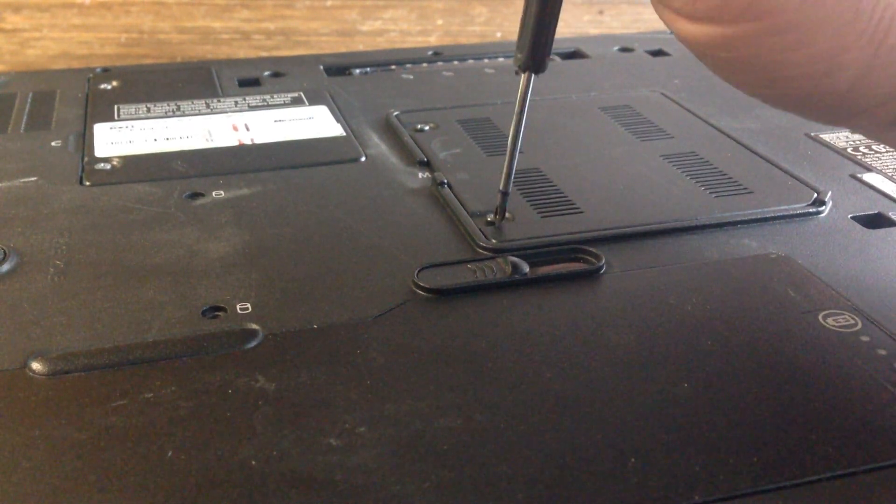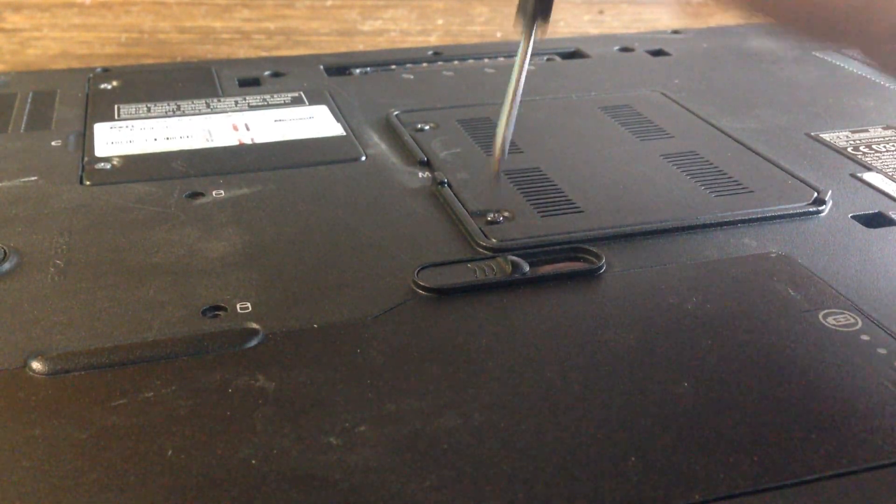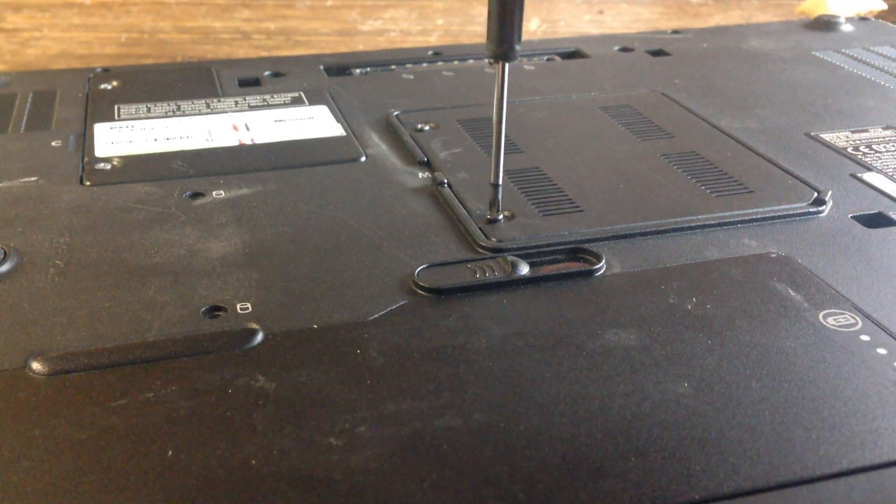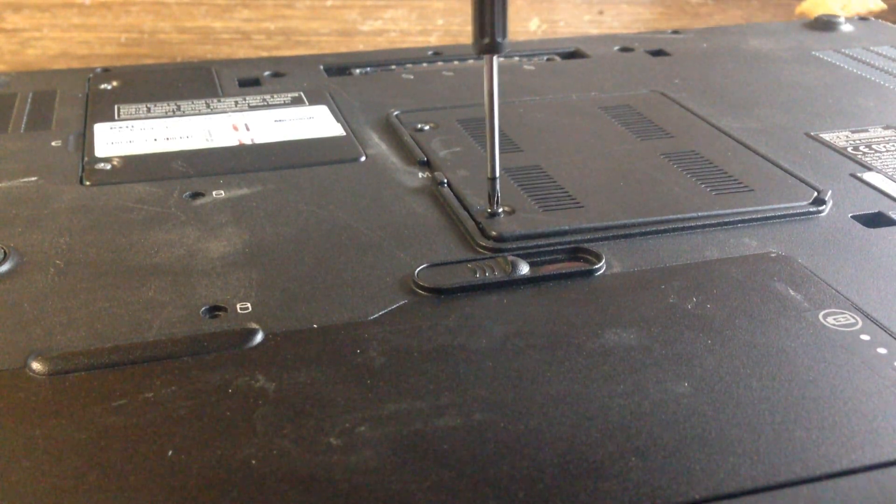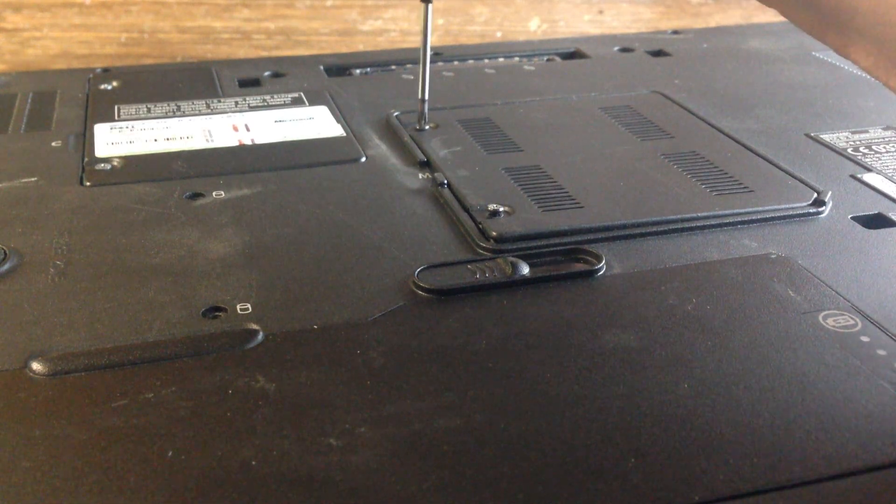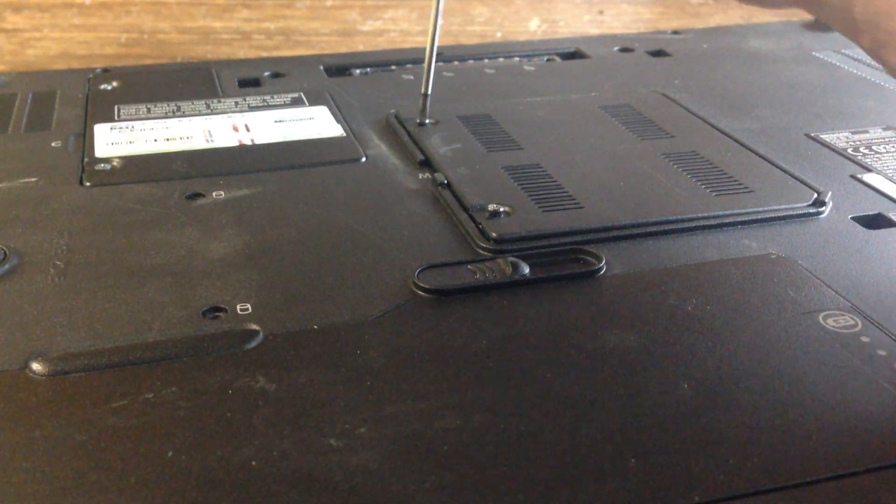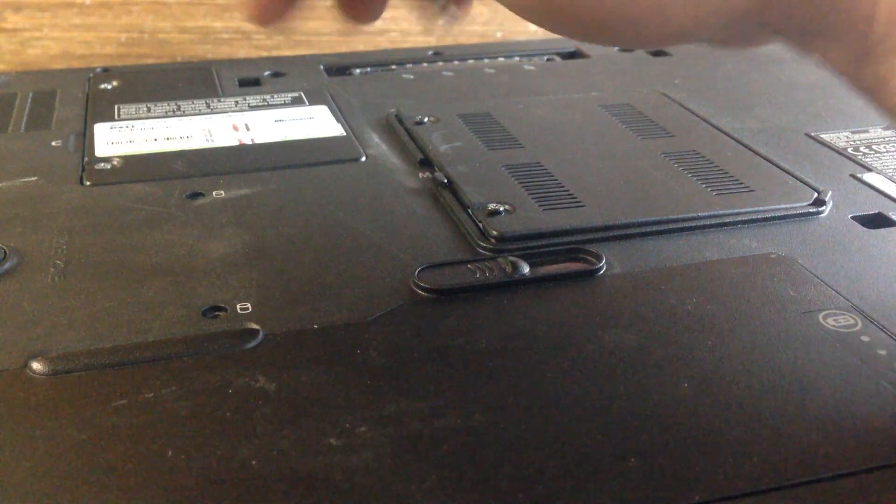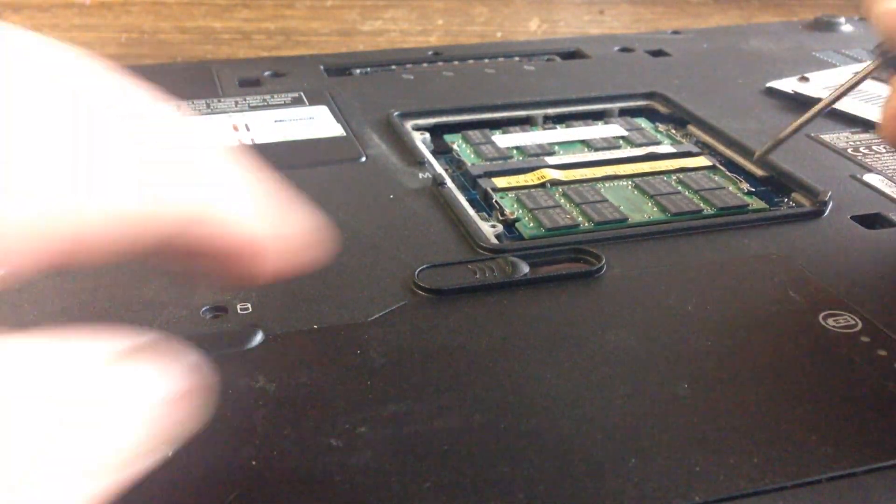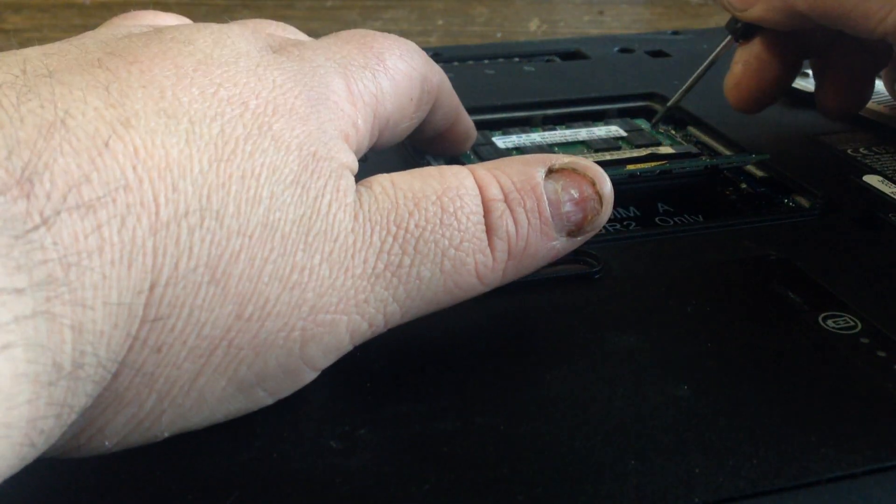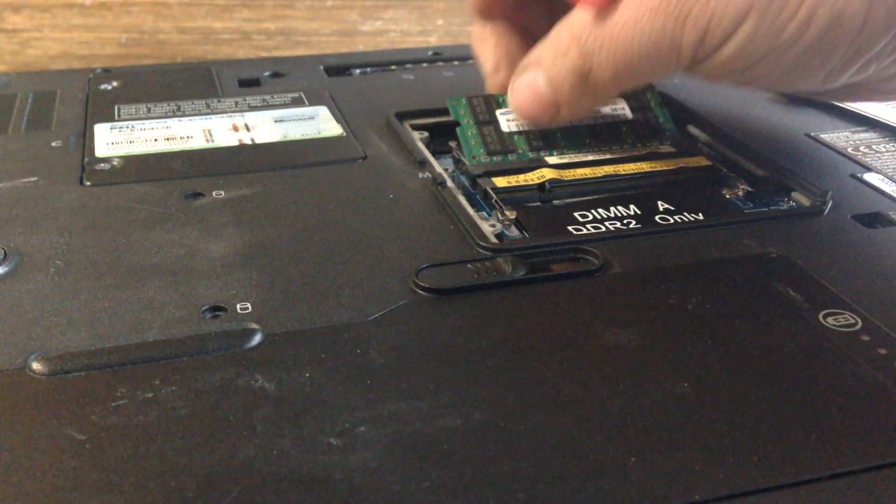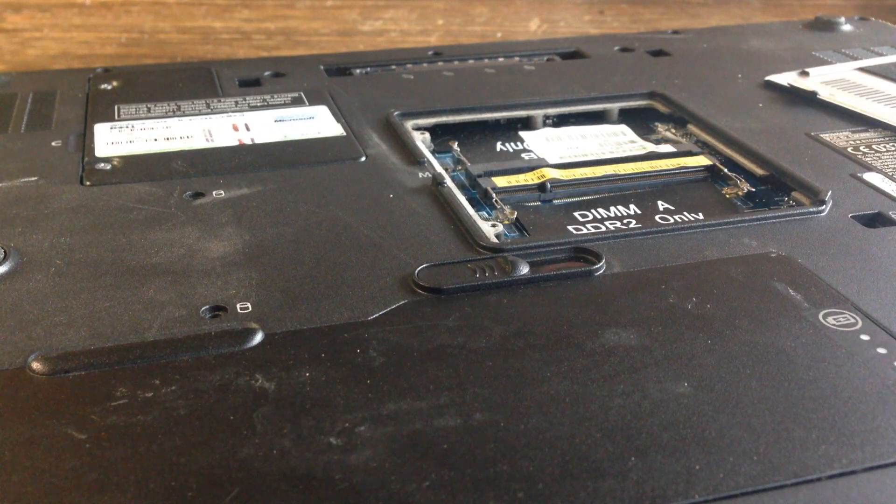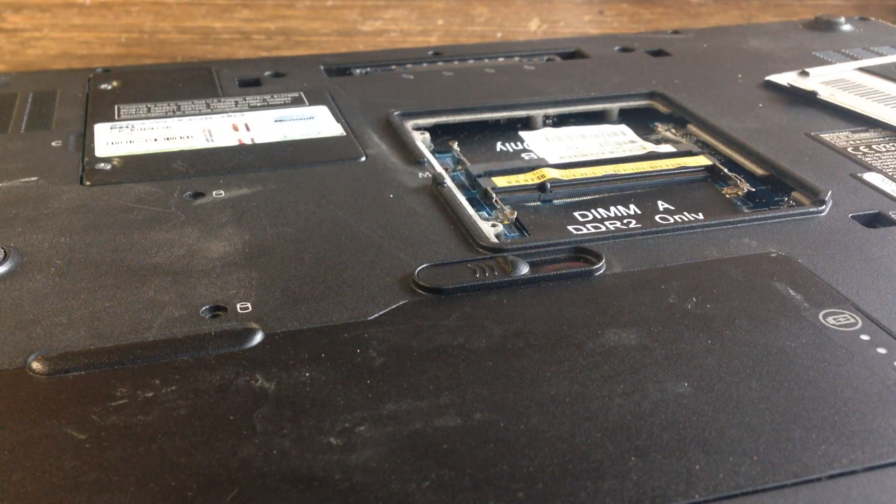This little door here has two screws in it. Loosen them up and pull the door up. Then pull these little springs where your memory sticks out and get your new ones.